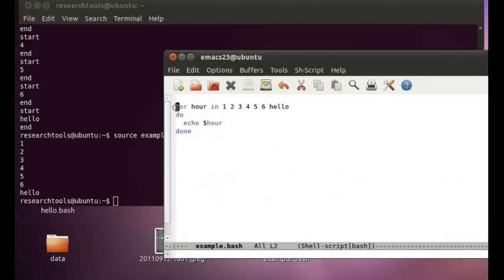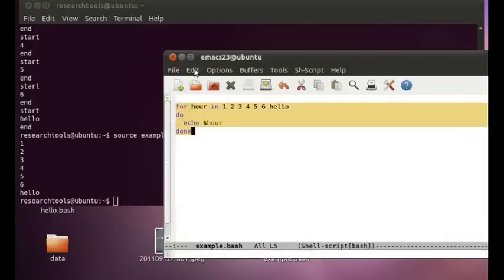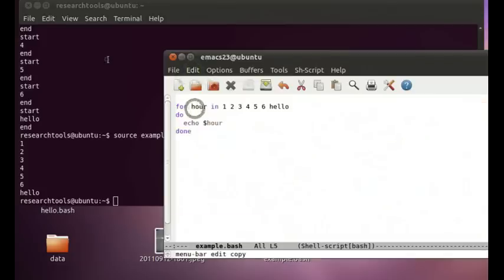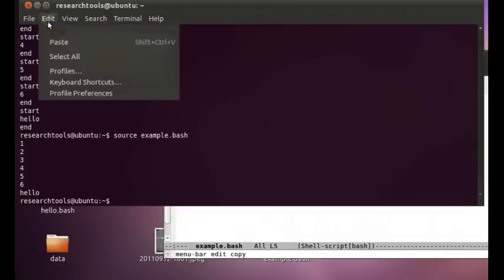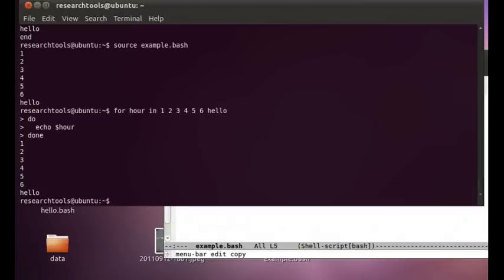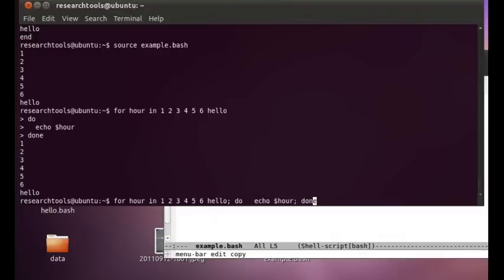Now we can also copy this over here and edit, paste. And we can do it from the command line. Press enter. And it works just the same. Now one thing you'll notice if you hit the up arrow to go back to a previous command, it's going to pack it all into one line.